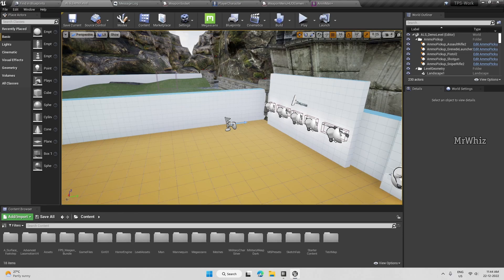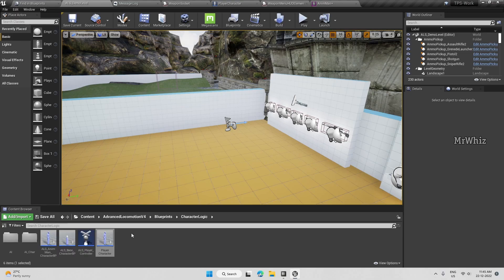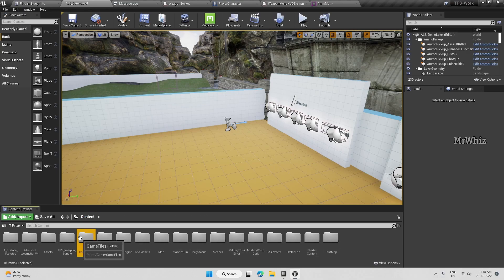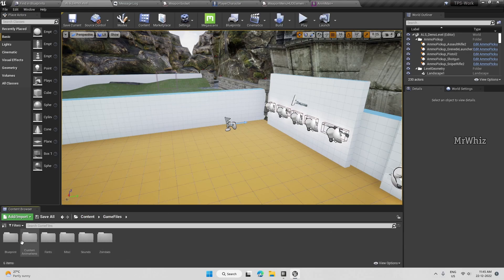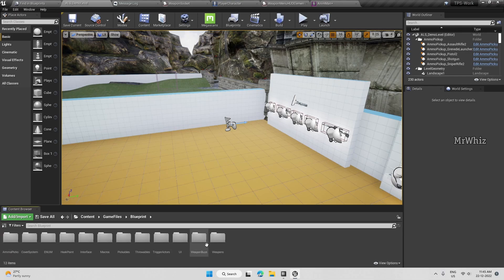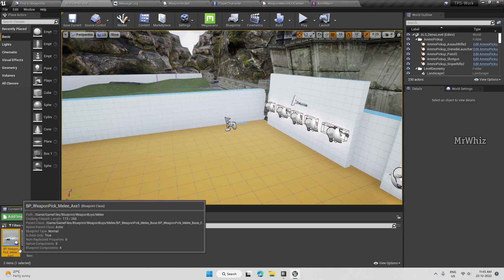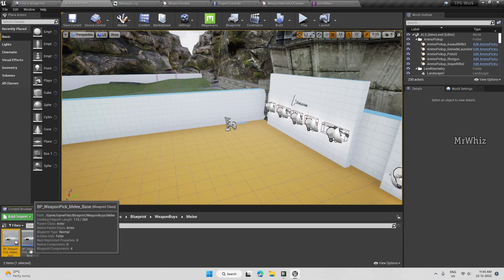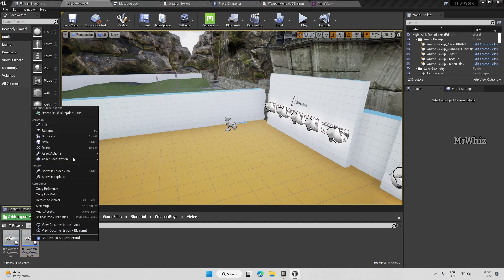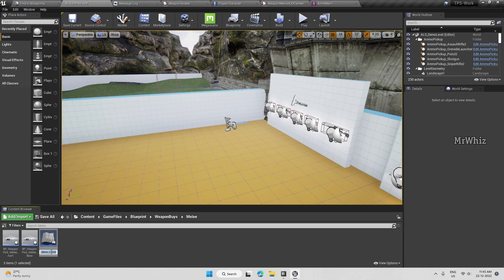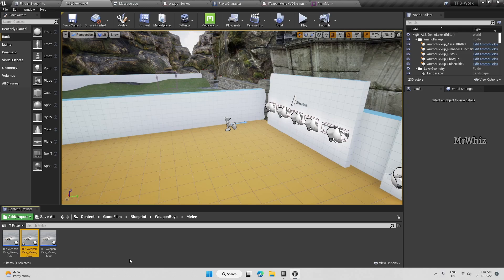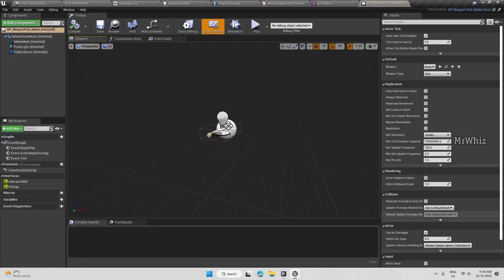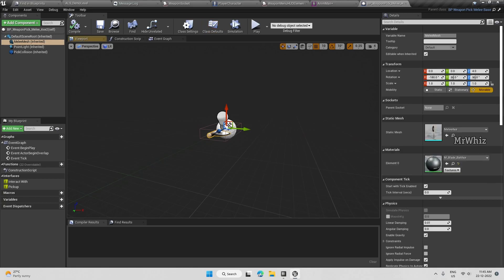So we have melee axe one, I'll create one more axe two and I'll assign a different weapon here.